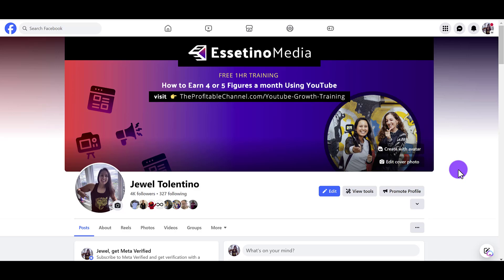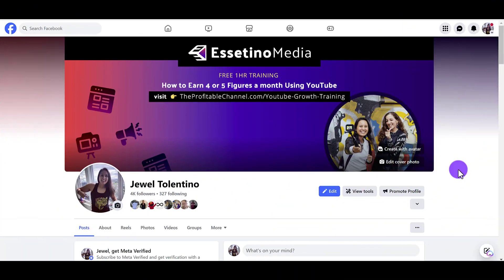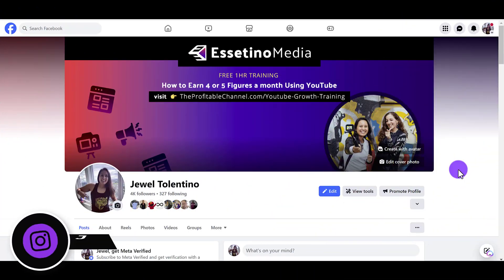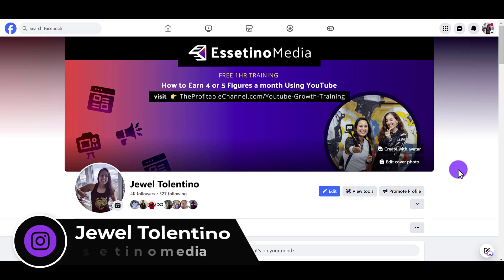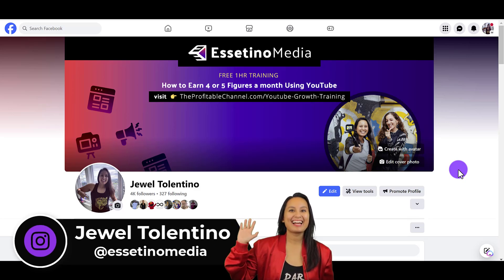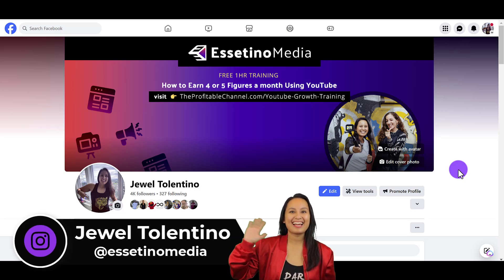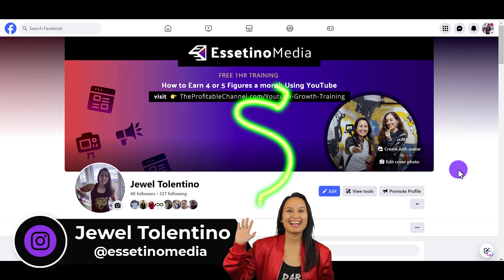Let me show you how to remove third-party apps that are connected to your Facebook profile. Hey everyone, how's it going? It's Jewel Talentino here from Esetino Media, and on this channel we show you how to create profitable content.